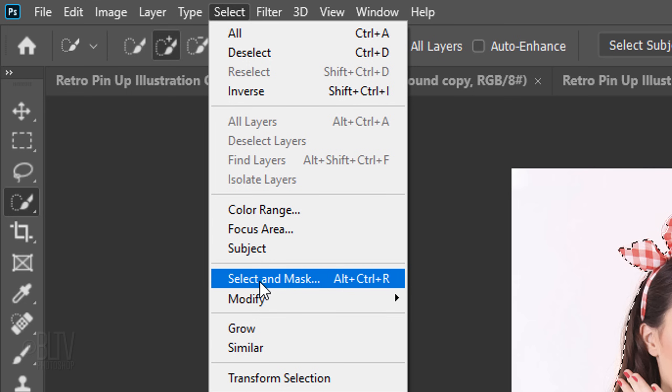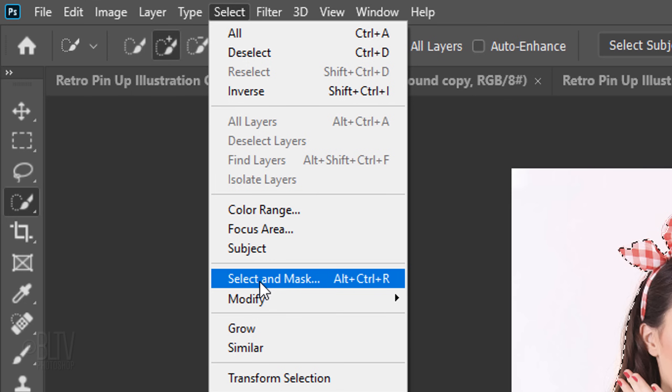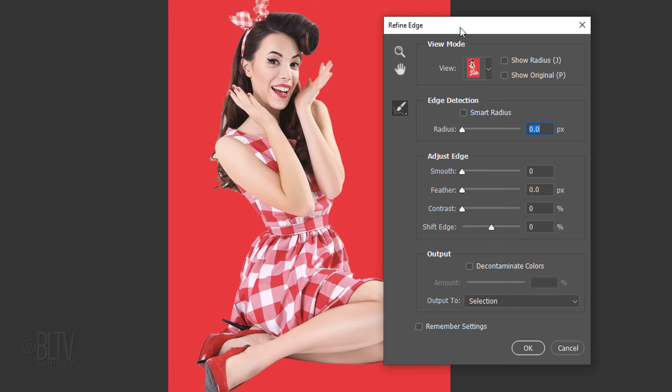If you prefer to use Refine Edge, Shift-click Select and Mask. I did in-depth tutorials on both of these filters, so if you'd like to watch them, I provided links to them as well.